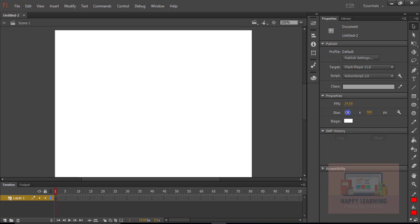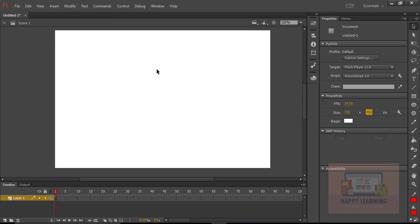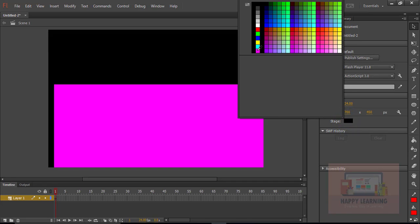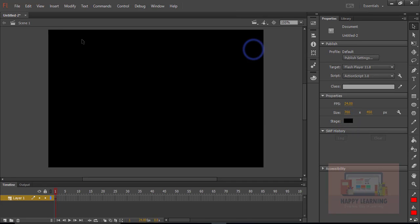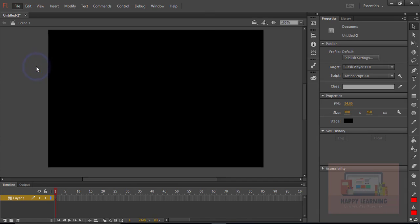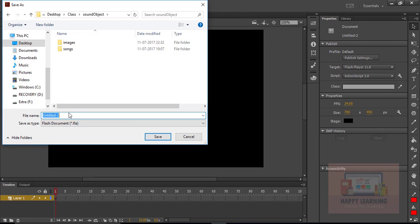Let's take a new file to create that audio player, just changing the state size and filled with the black color. Let us save the file and we just need to name it as sound object. I am saving it in a folder.